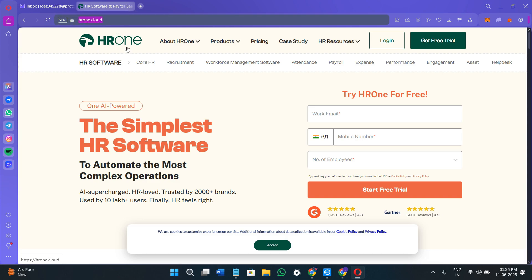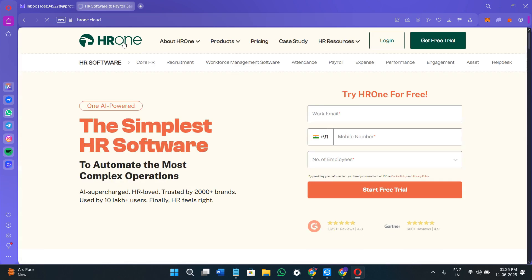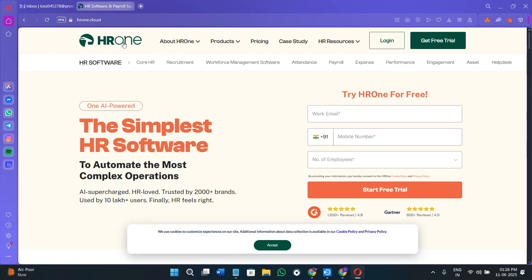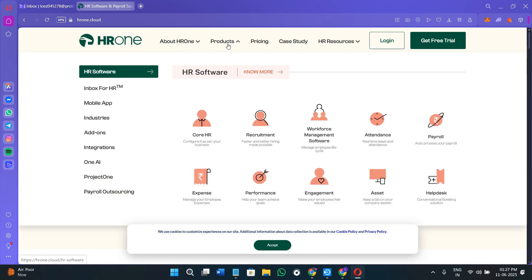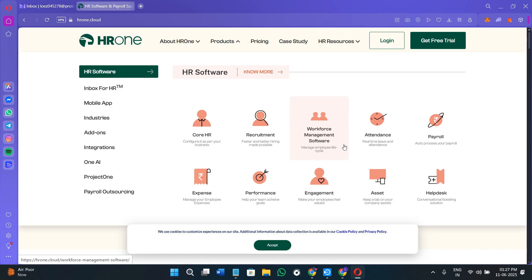This is the official website of HROne. Before creating your account, we need to first understand what is HROne and who is it for. HROne is basically a cloud-based HRMS that brings together all the major HR functions into one platform. It's designed for businesses of all sizes but is especially popular with mid-sized and growing companies who want to automate HR without building a large HR tech stack.